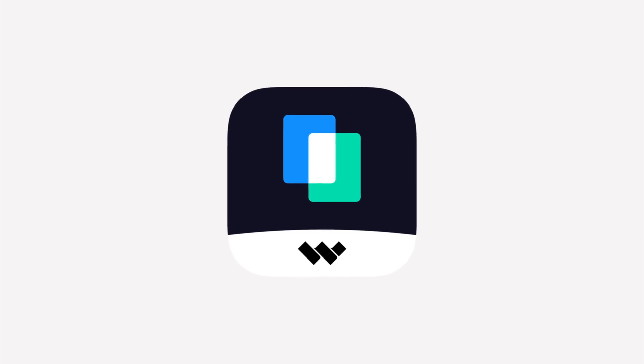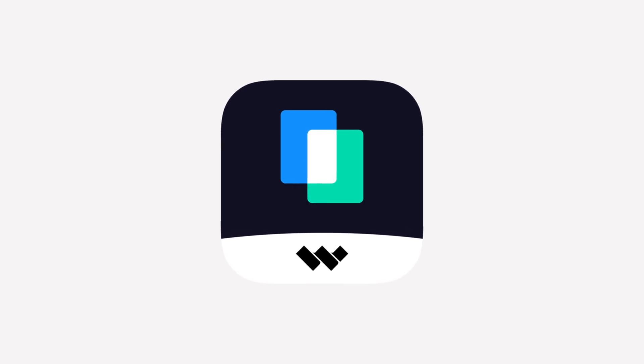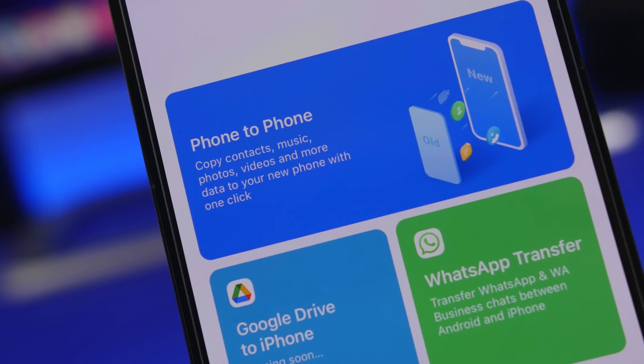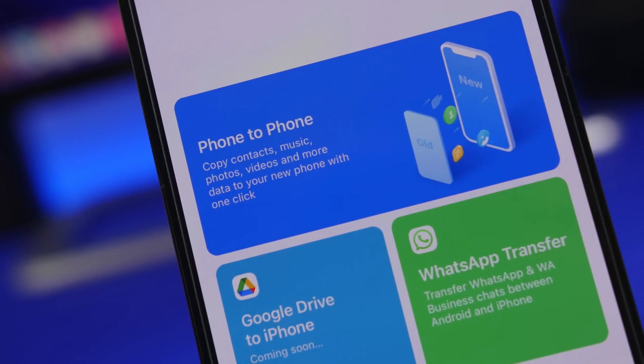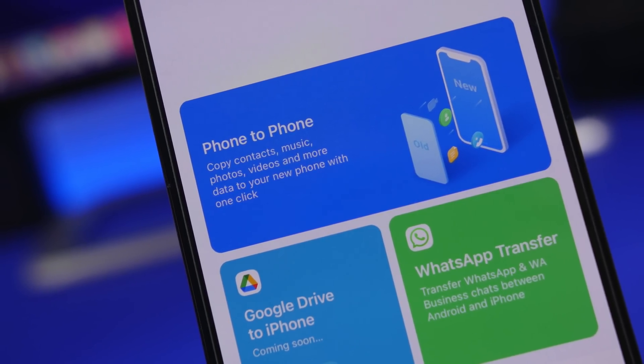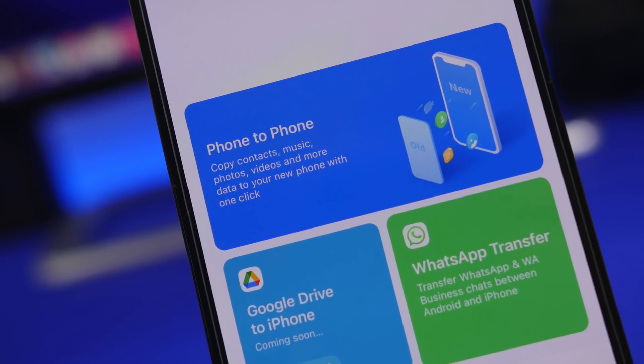This video is sponsored by Mobile Trance. So you just got a brand new phone and you want to get the data from the old one — that's real simple with Mobile Trance.